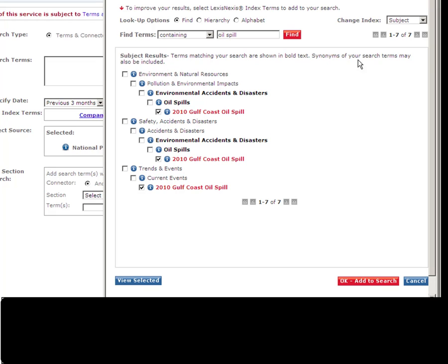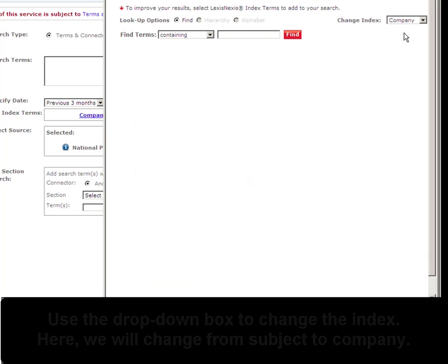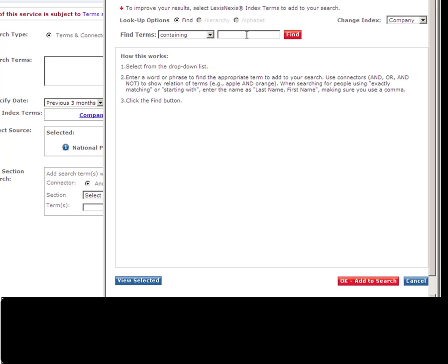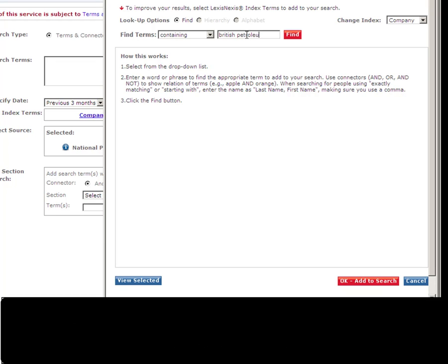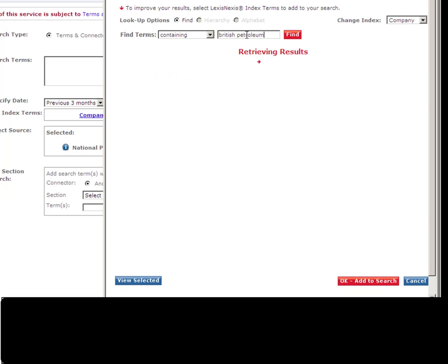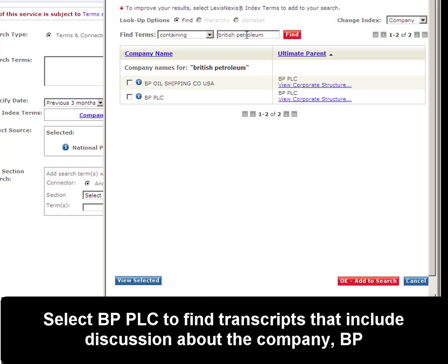And since I'm already here in the index, I'm going to think of other ways to narrow my search. I'm going to change the index to Company and search for the company involved in the Oil Spill, which would be British Petroleum. So I'll select BP PLC, which is the parent company of both of these options.